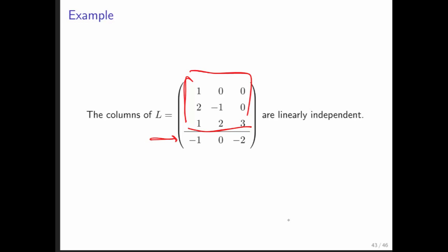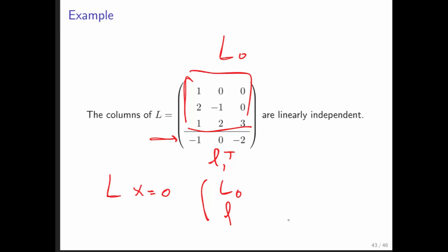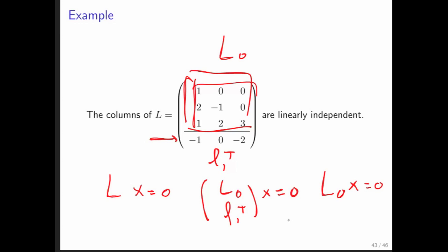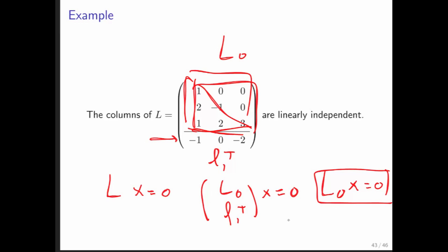Why is that? Call the lower part L₀ and the appended part L₁ transpose. If we had an x such that Lx = 0, then the block equation gives L₀x = 0. But L₀ is a lower triangular matrix with non-zeros on the diagonal, and we know that means x must be the zero vector.